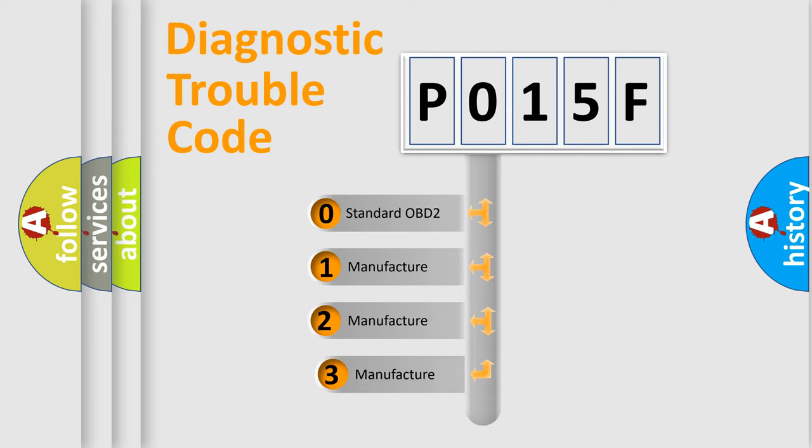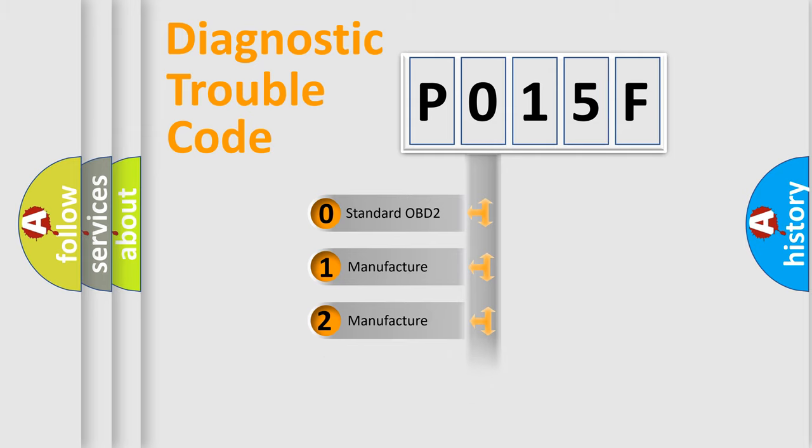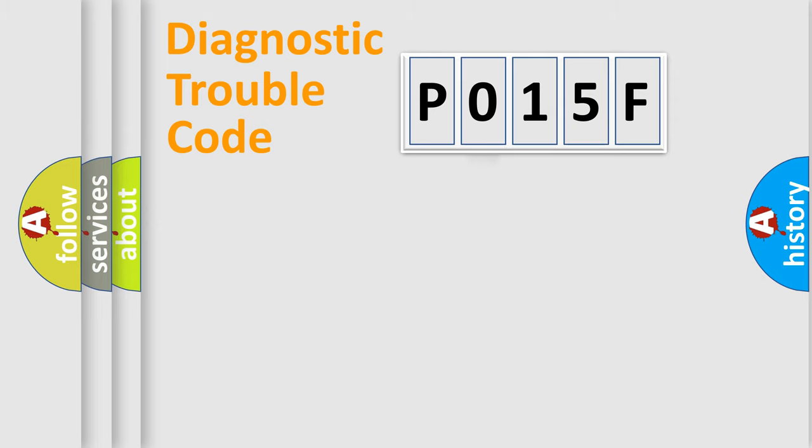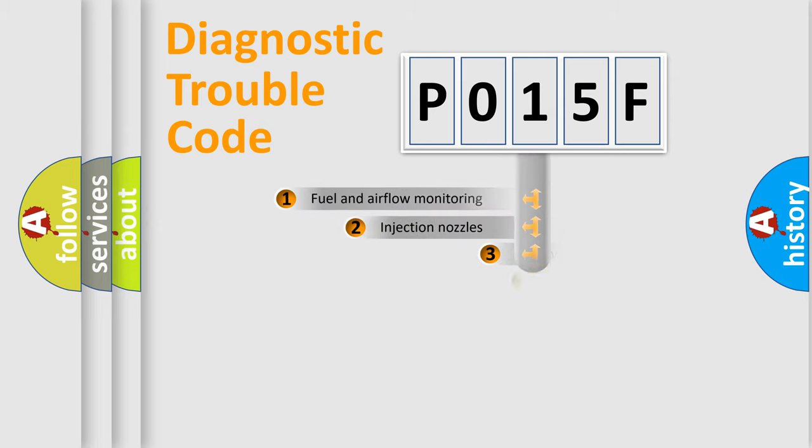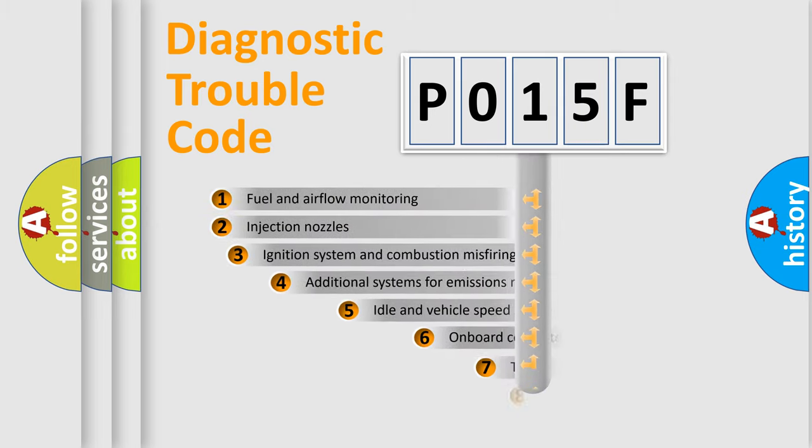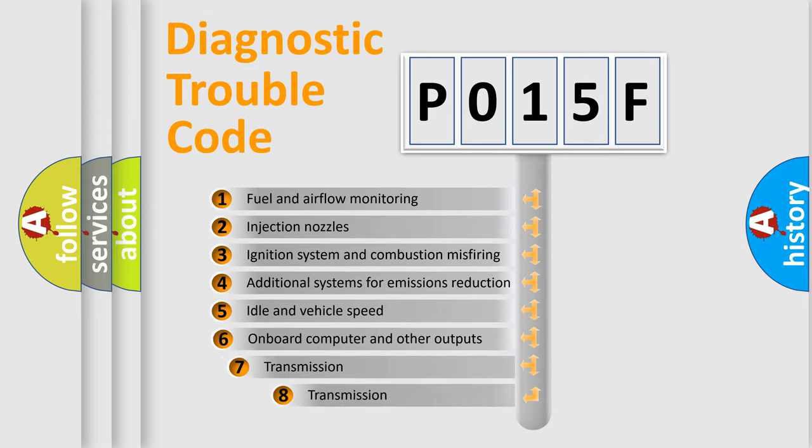If the second character is expressed as zero, it is a standardized error. In the case of numbers 1, 2, or 3, it is a manufacturer-specific error. The third character specifies a subset of errors. The distribution shown is valid only for the standardized DTC code.